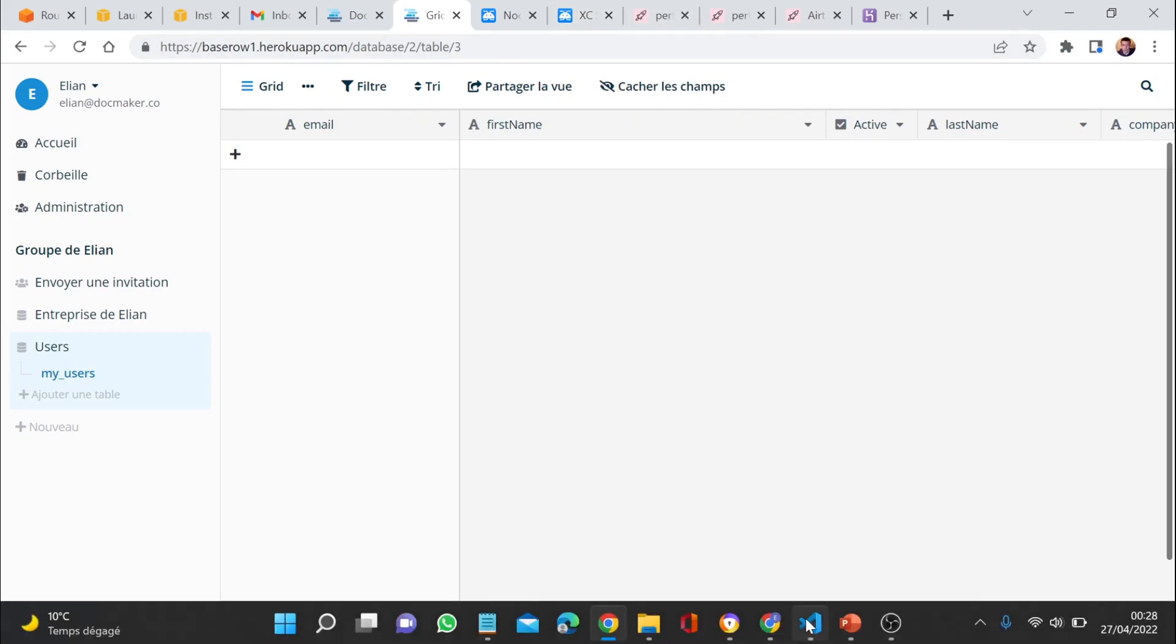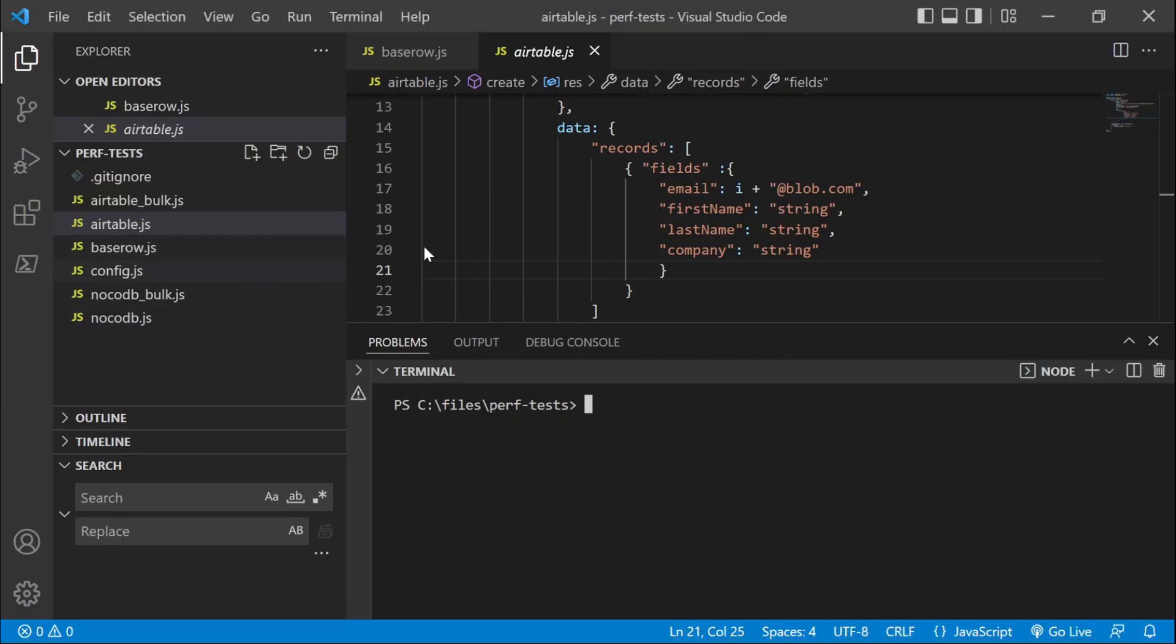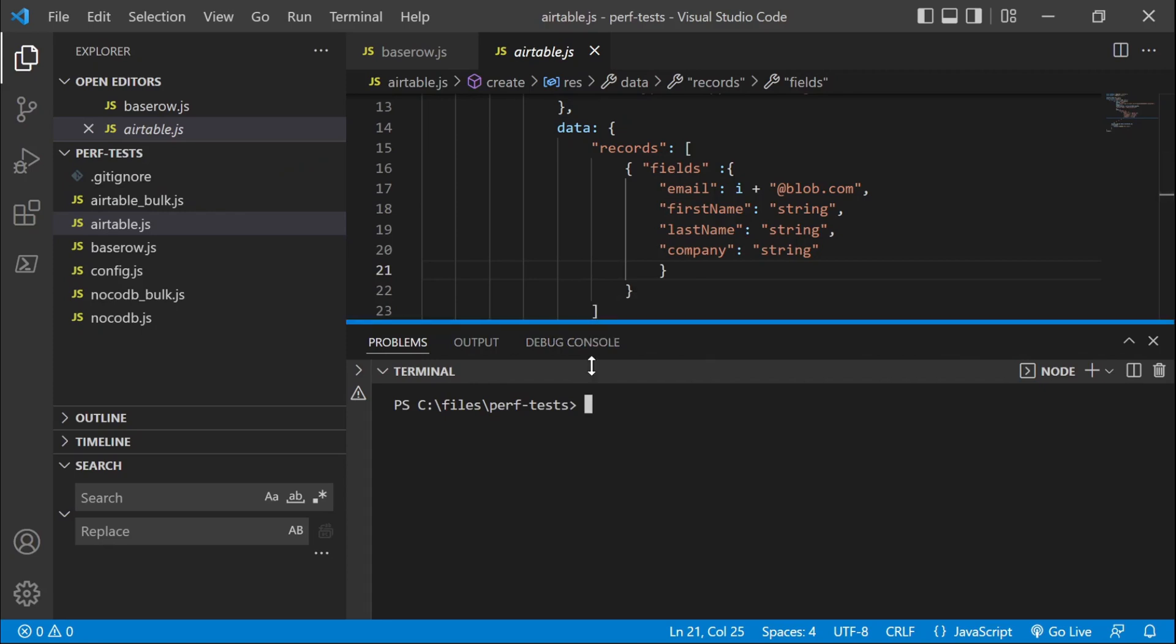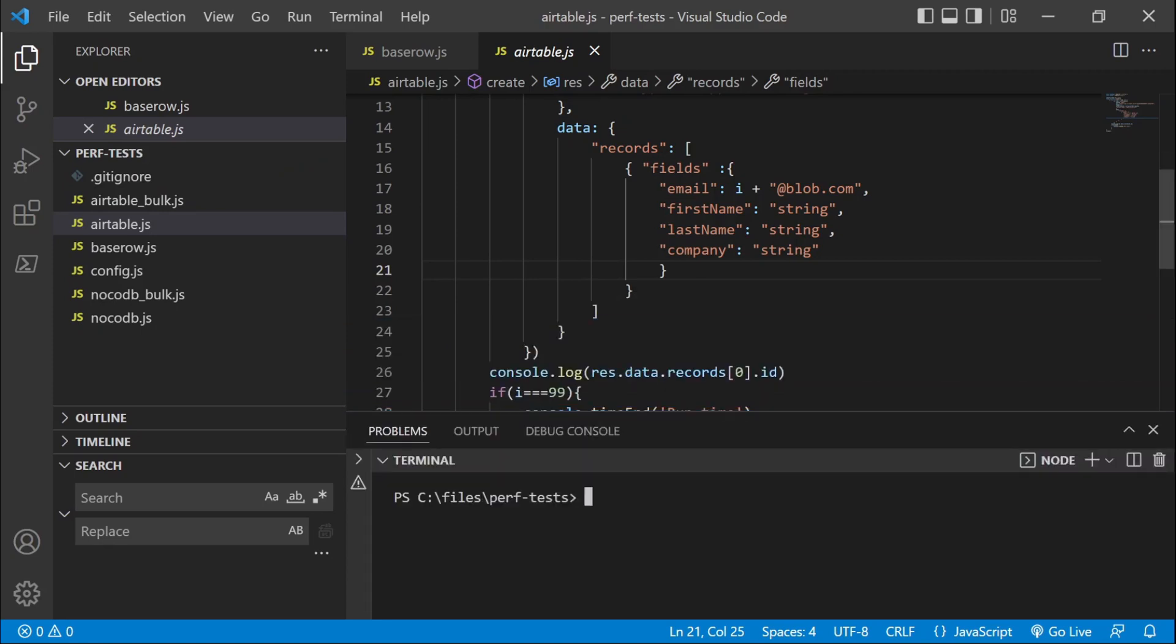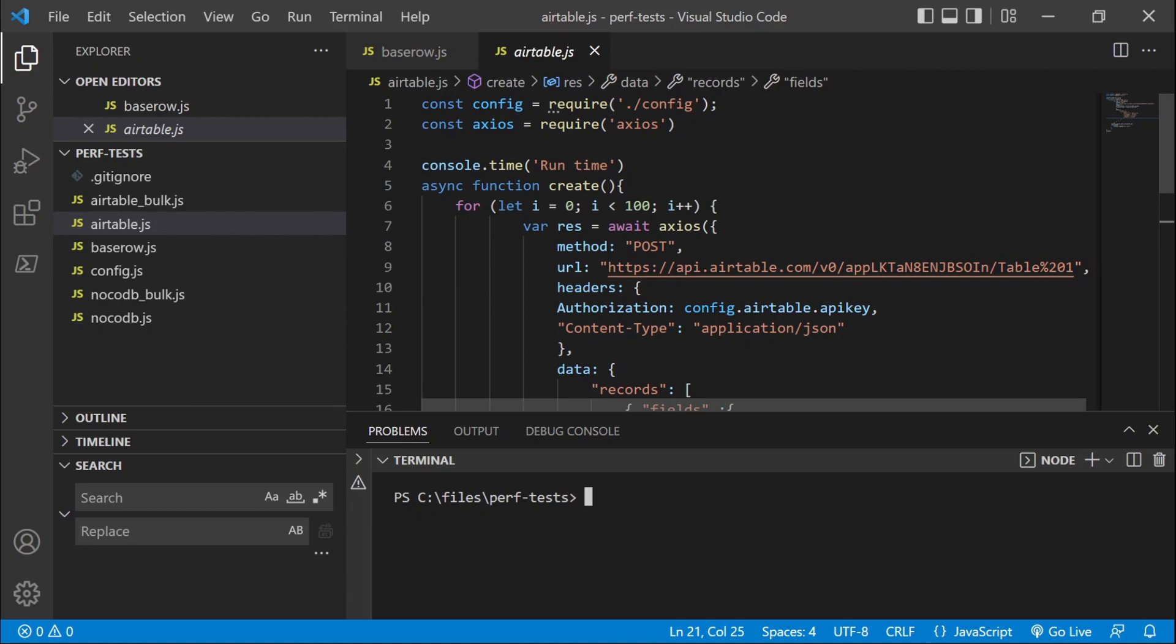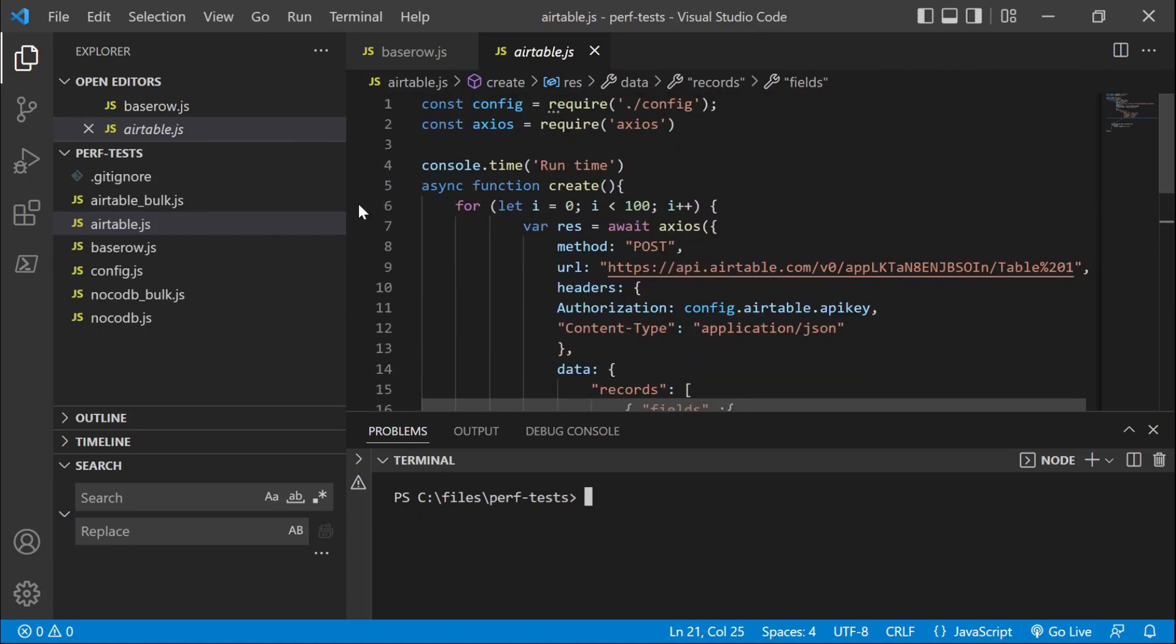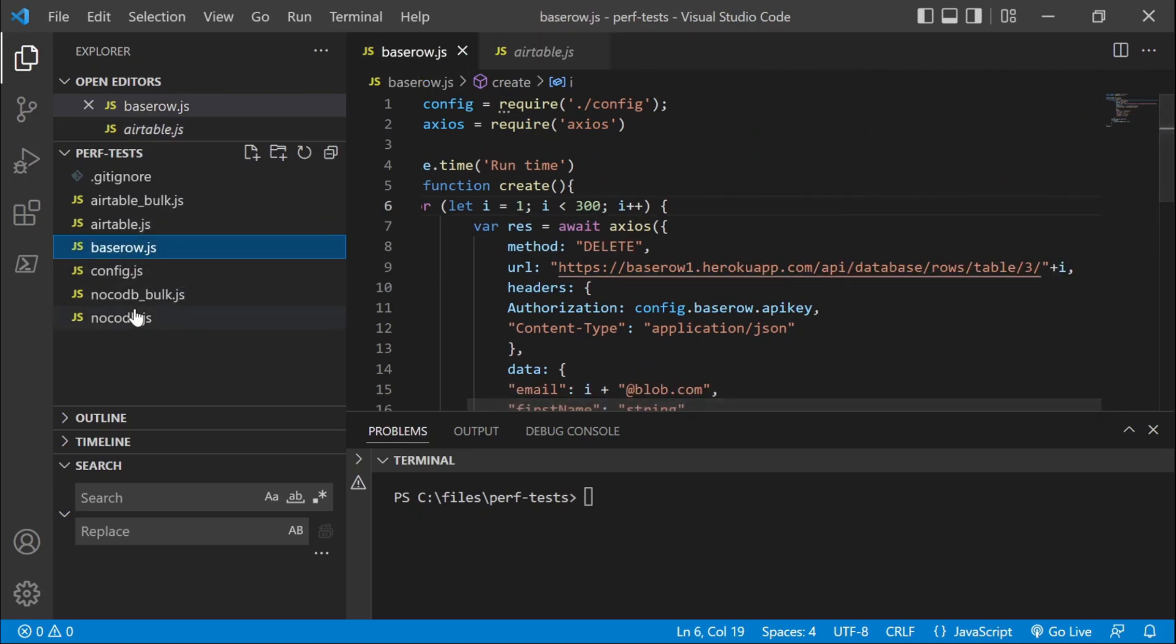And what I've done is that I've created a very basic piece of code where I'm just running a loop with 100 iterations where I'm creating, for each one of these tools,